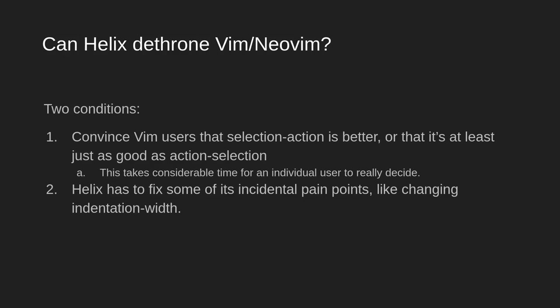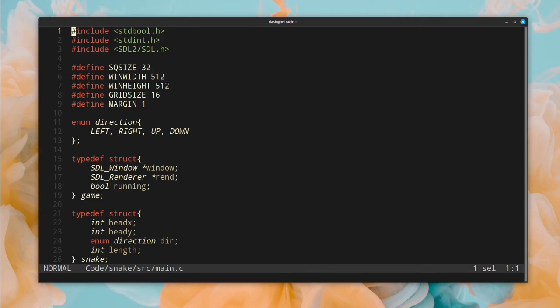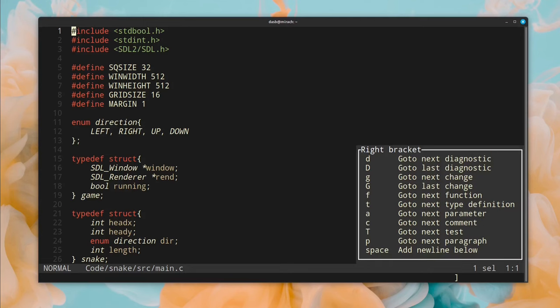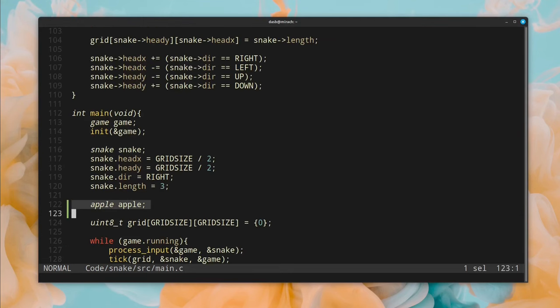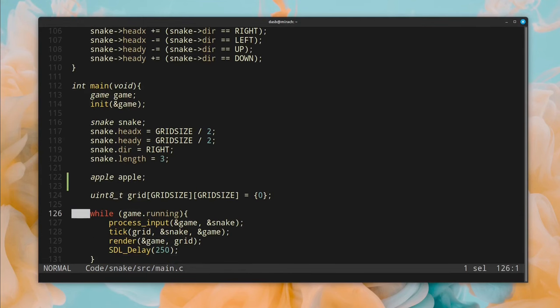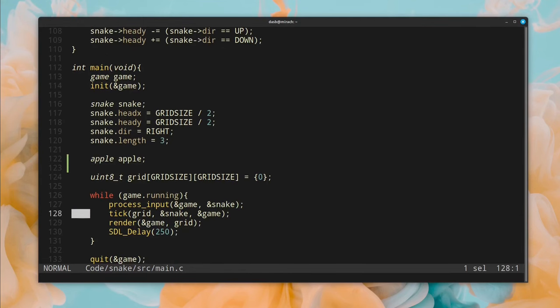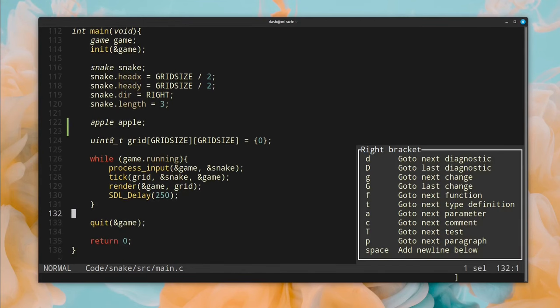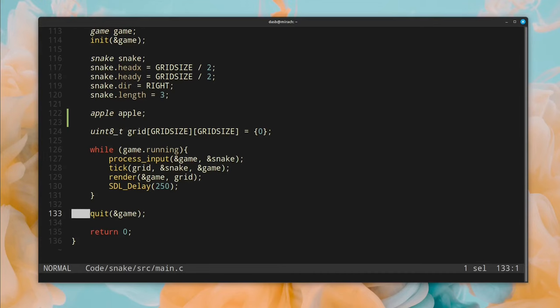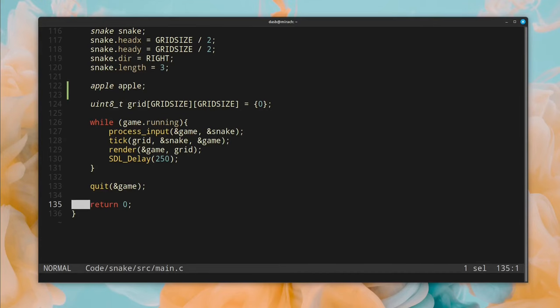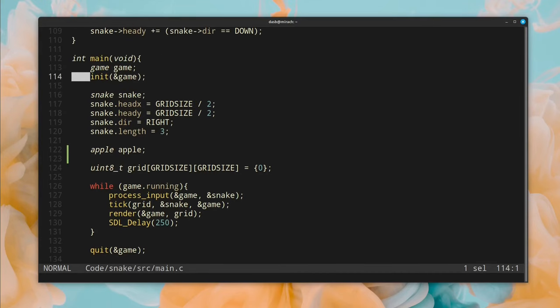And the final question. Can Helix dethrone Vim and NeoVim? I think that two conditions need to be met in order for Helix to dethrone them. The first one is that Vim users have to be convinced that the selection action model is better, or at least as good as the Vim model. Unfortunately, the only way for a Vim user to decide this is to use Helix for a relatively long time and get used to it, and I don't think most users are willing to do that.